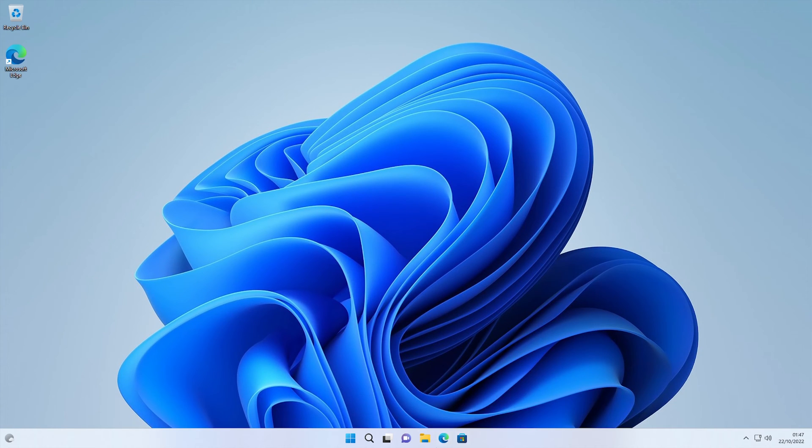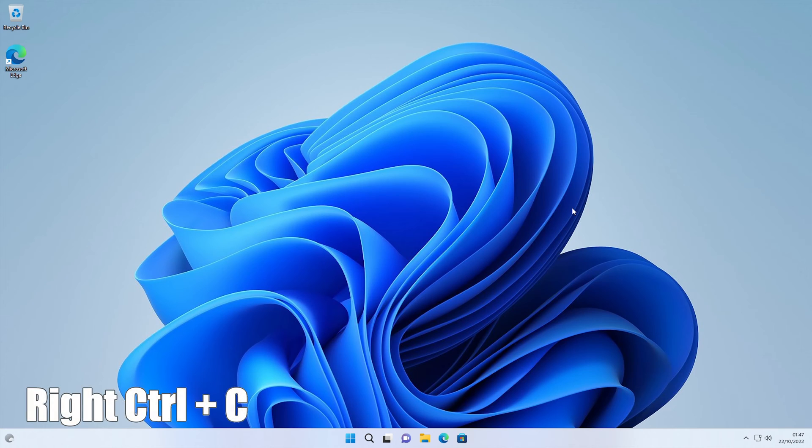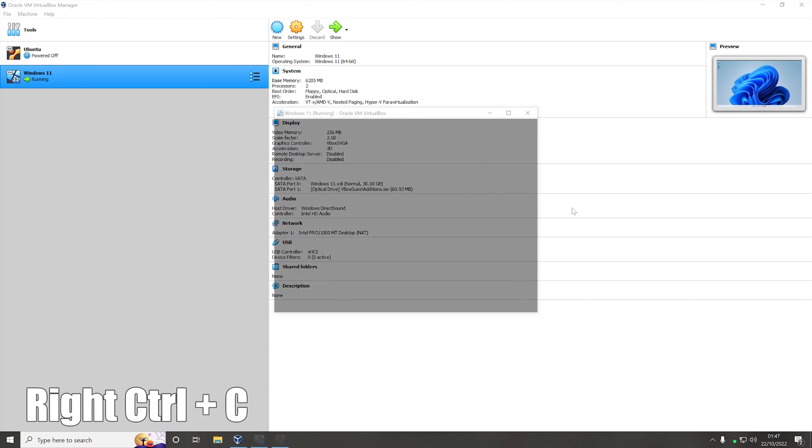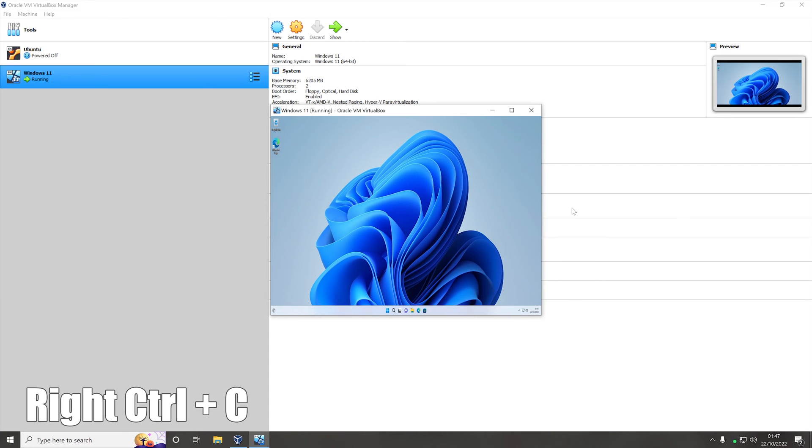As you can see we no longer have the menu bar along the bottom. If we want to get out of full screen mode we now just press the right control button and C at the same time and there we go.